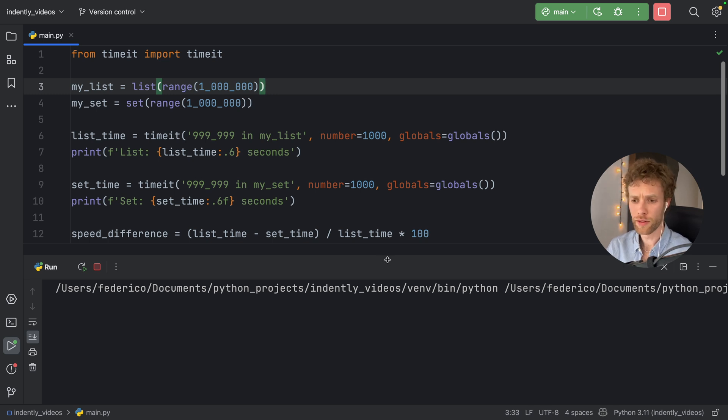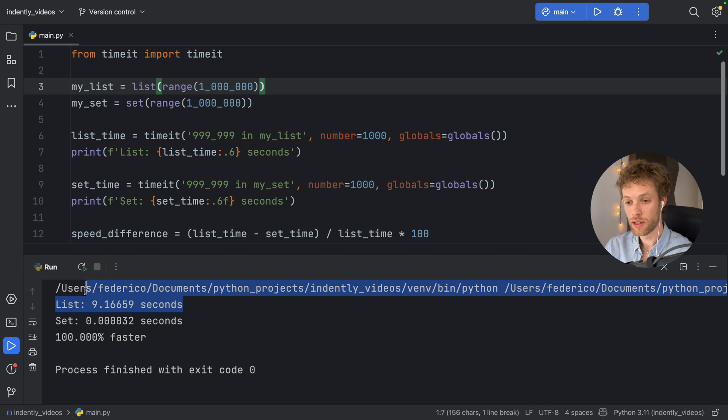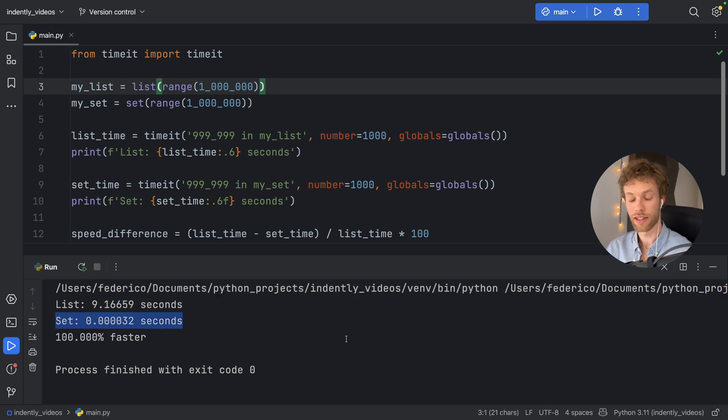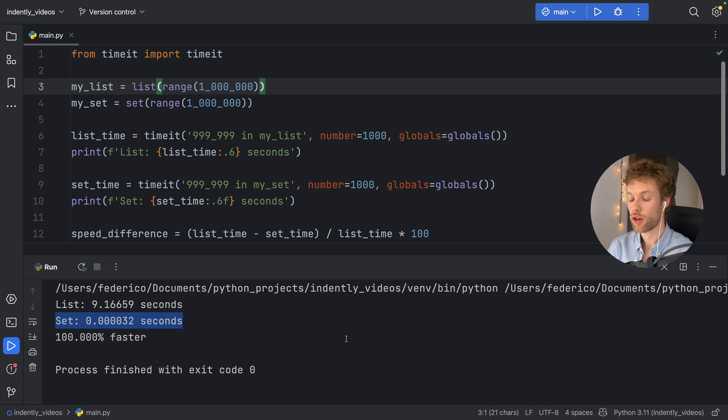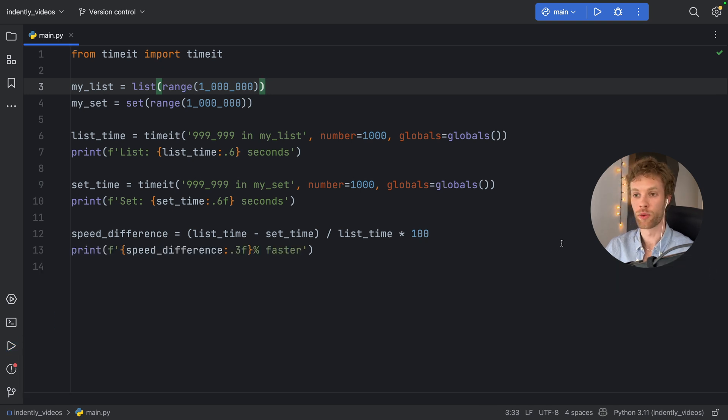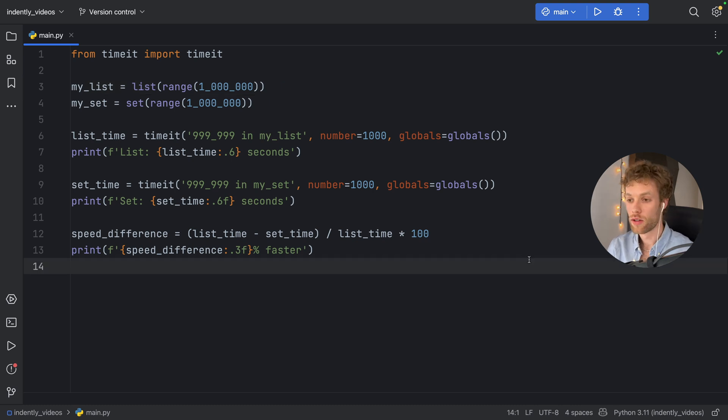Now, you will notice it's going to take a bit longer. And this time, the list took nine seconds, while the set took essentially the exact same amount of time as from earlier. So why is this? Why is it that the set was so much faster when it came to performing this operation of checking whether a value was inside it?